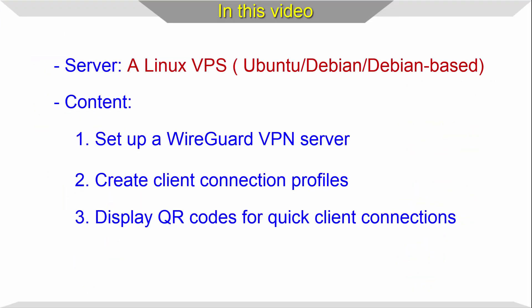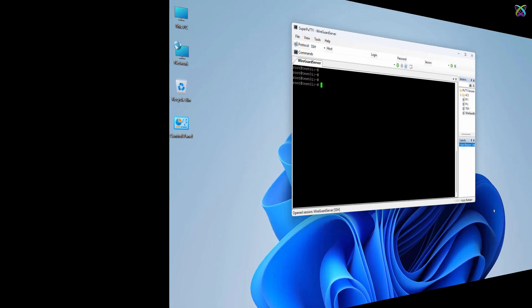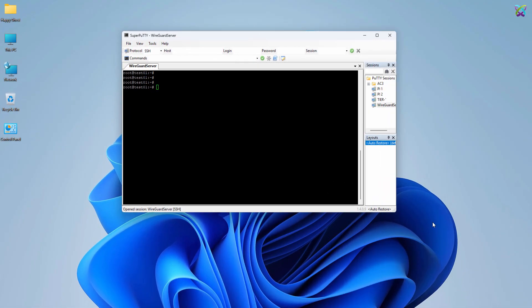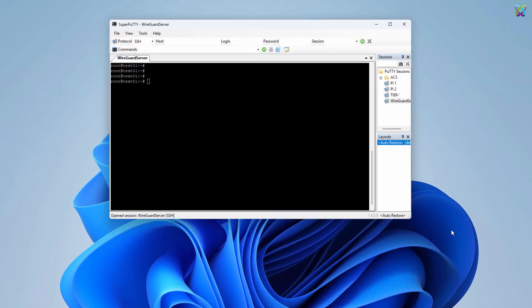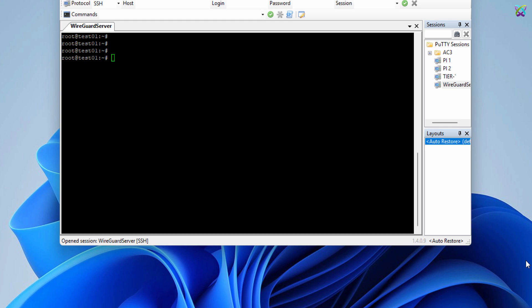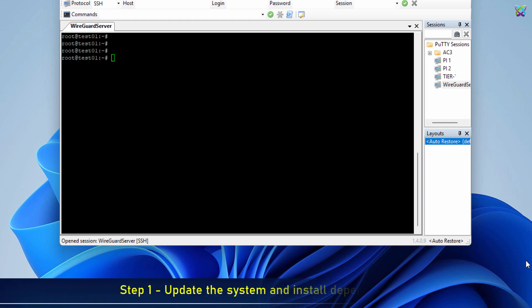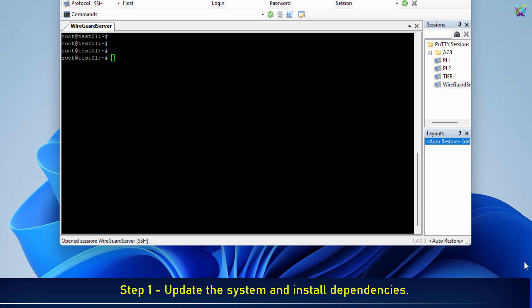Hello everyone, in this video I'll show you how to quickly set up a WireGuard VPN server on a Linux VPS using a simple script. You'll have a fully functional VPN in just a few minutes without any complicated manual configuration.